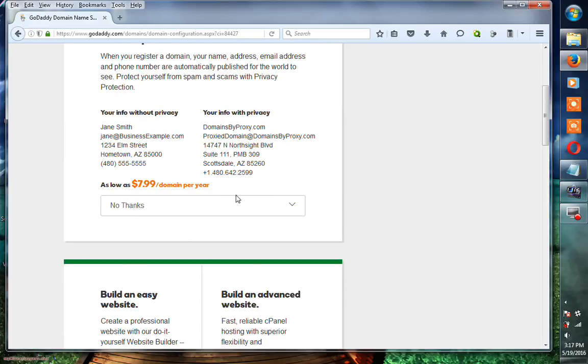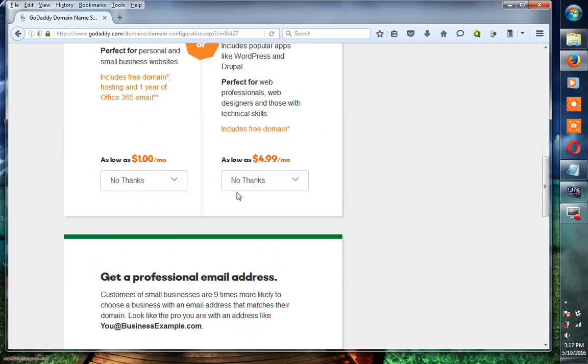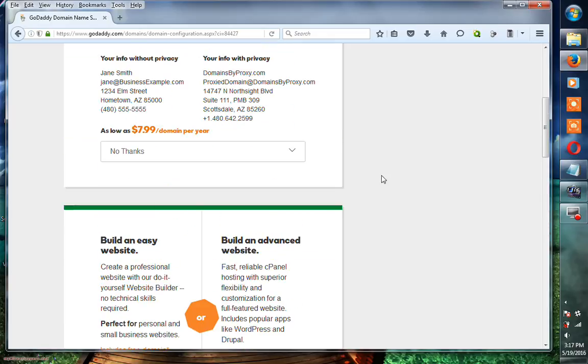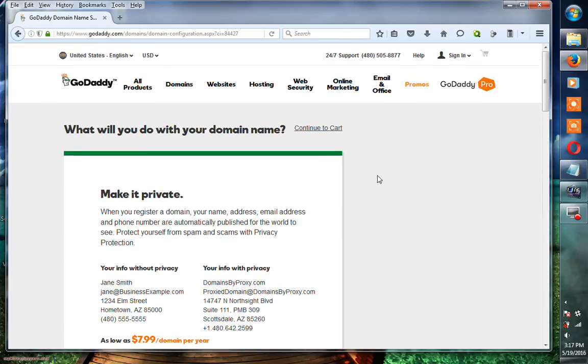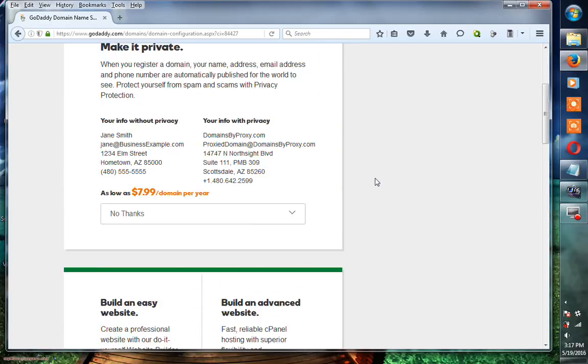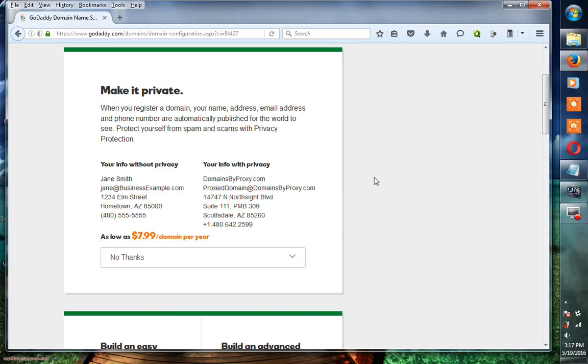My domain name is also selected, and this is the payment processing panel. In the next lecture, I will show you how to complete this purchase. Stay tuned.